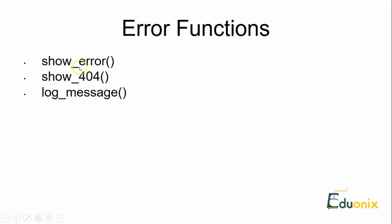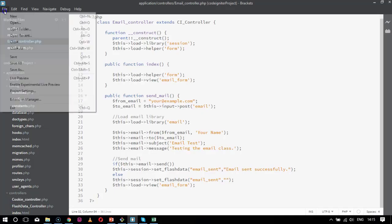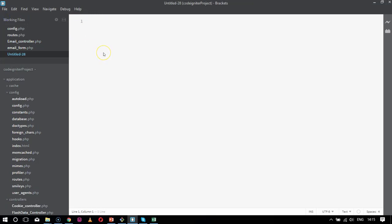These are the three sets of error messages. Now I will show you the syntax, like how is the basic syntax for creating these three error messages. Going to start with the syntax. Let's have a new file. Here I will start with the first, that is the show_error message.